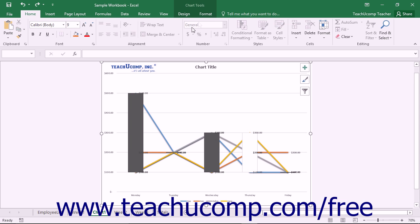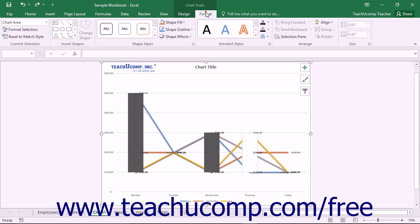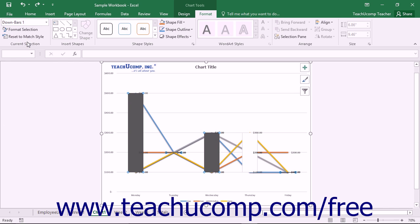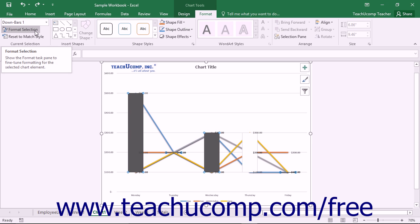choose the desired set of bars to format from the Chart Elements dropdown that appears within the Current Selection button group on the Format tab within the Chart Tools contextual tab, and then click the Format Selection button that appears below the dropdown menu in the same area.